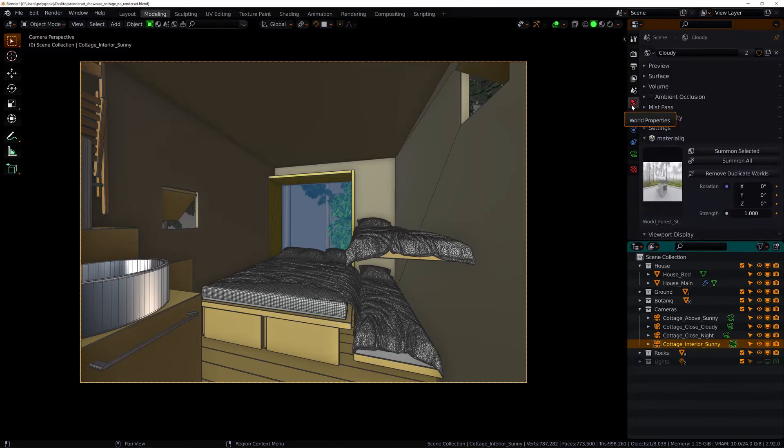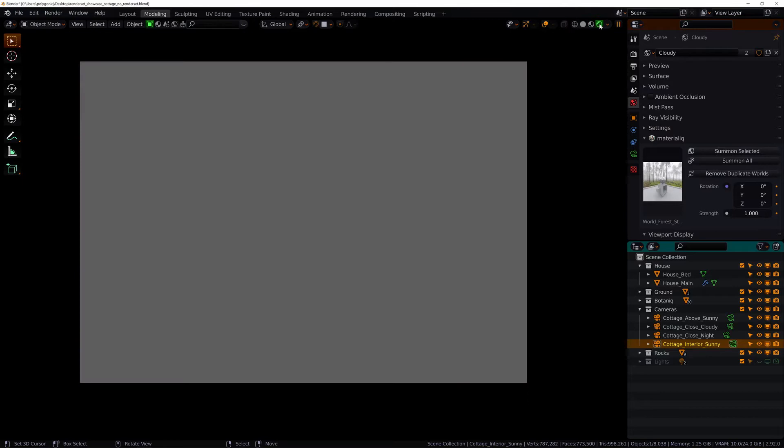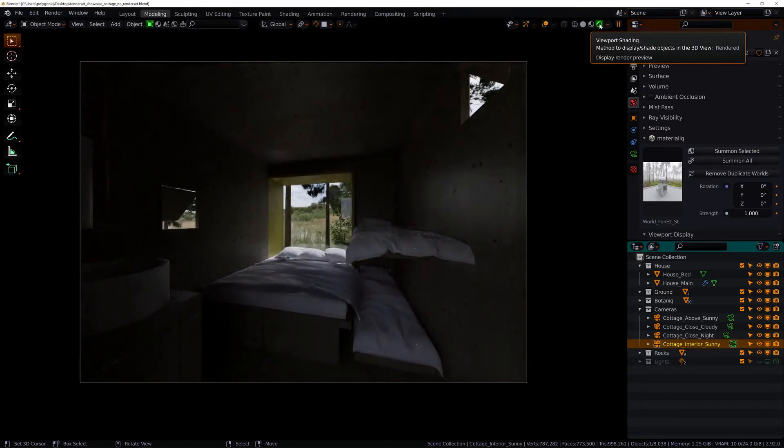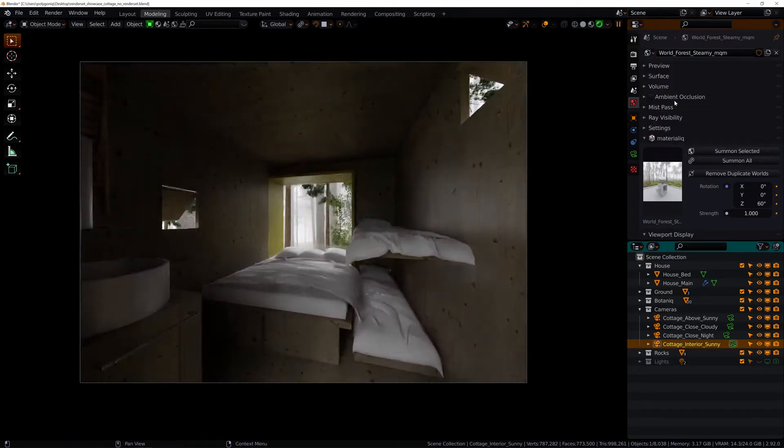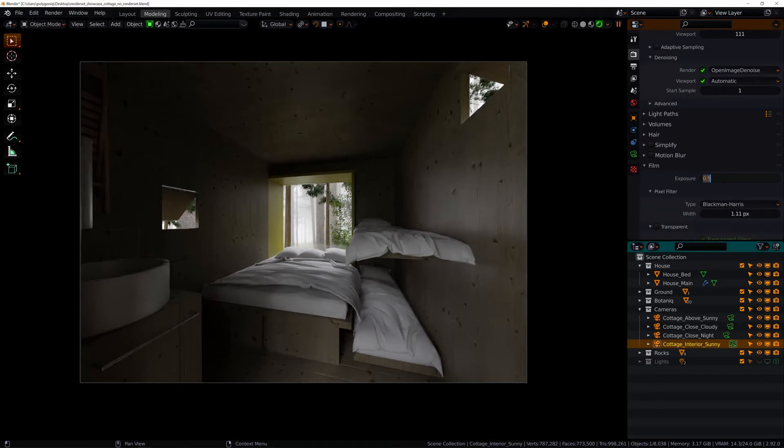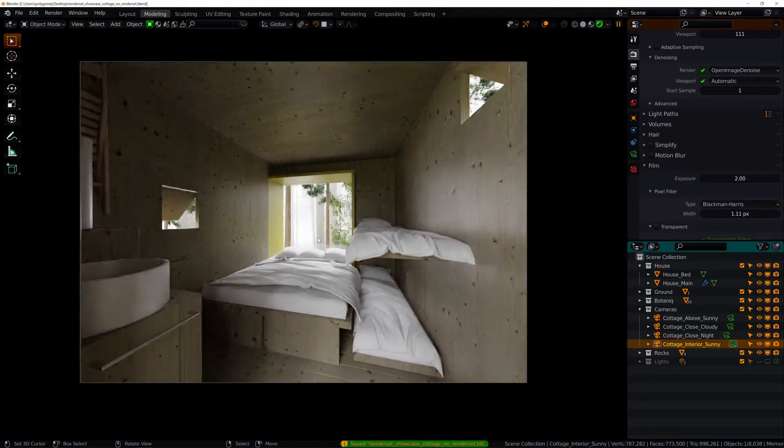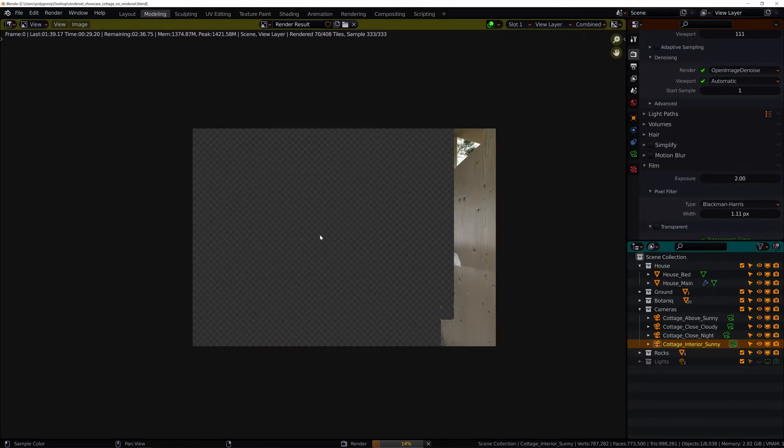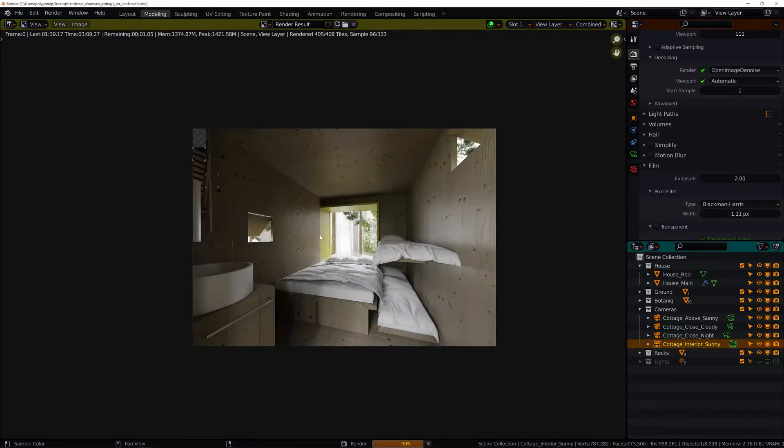Finally let's choose an HDRI to light up the scene. This one looks okay. Maybe I will change the exposure and now don't forget to save the file and hit F12 for render.